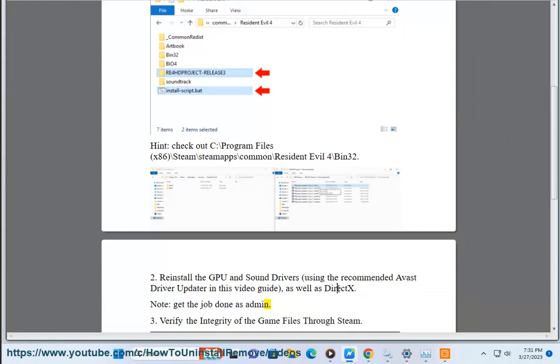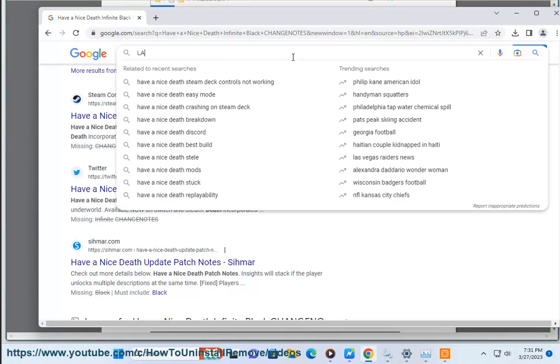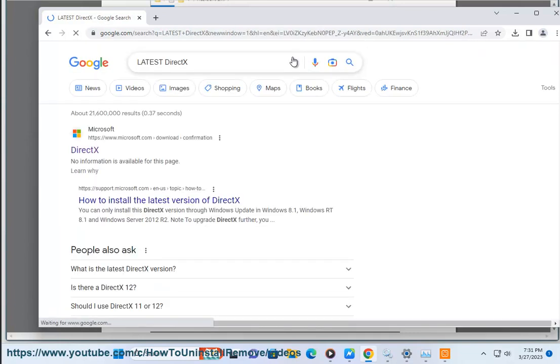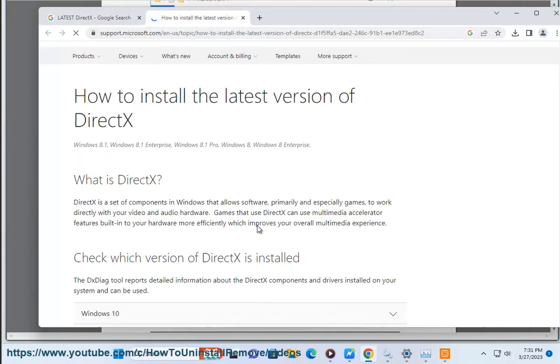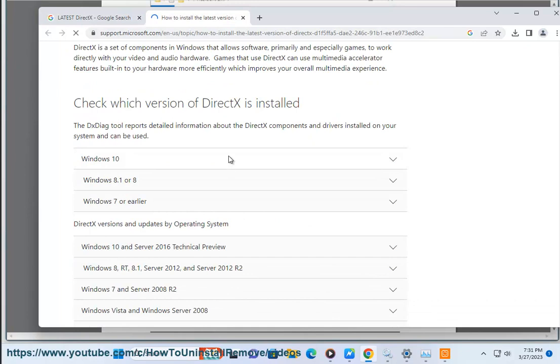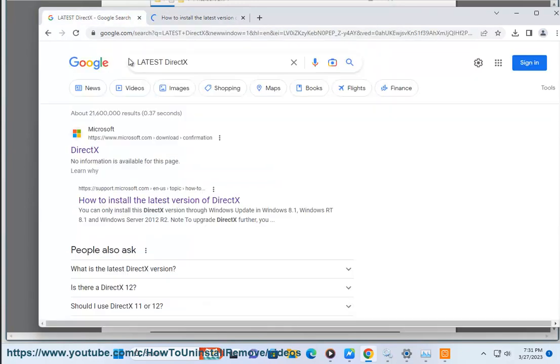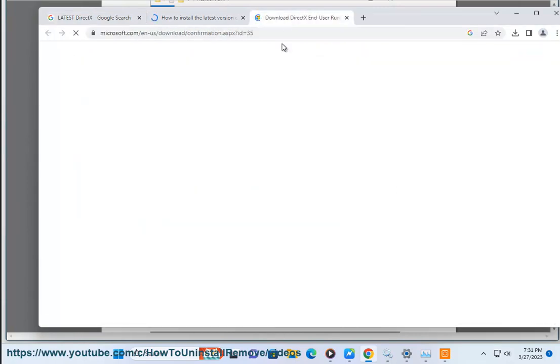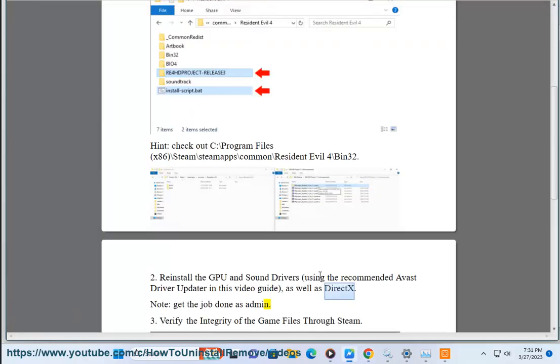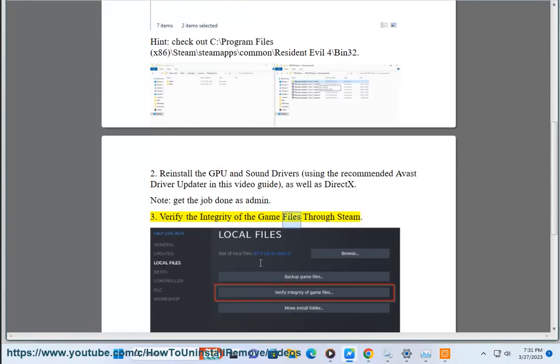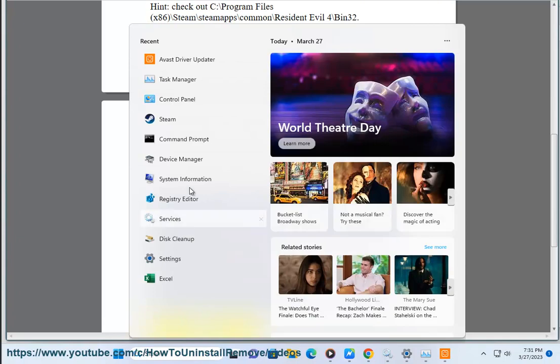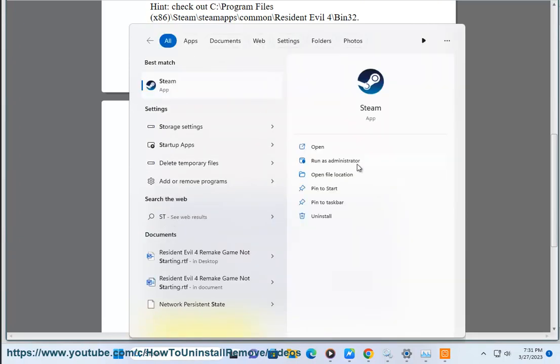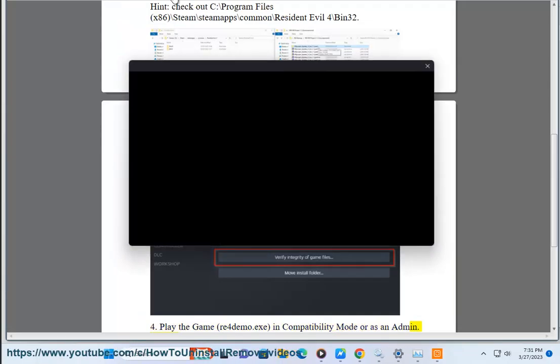Solution 3: Verify the integrity of the game files through Steam, or play the game re4demo.exe in compatibility mode or as an admin, like this.